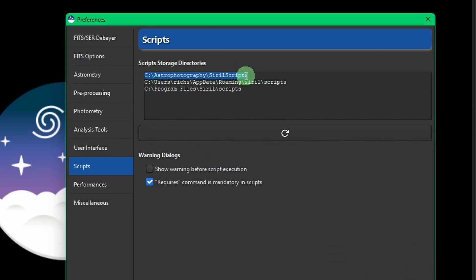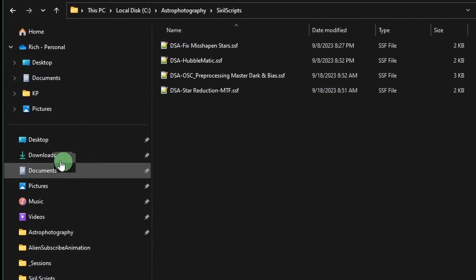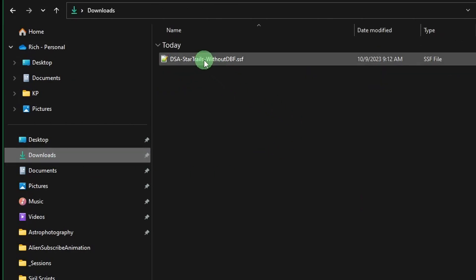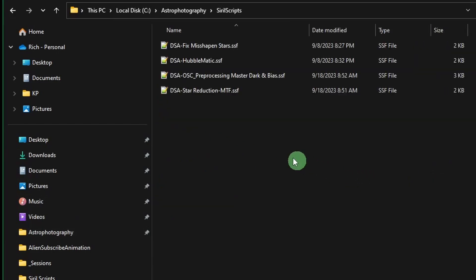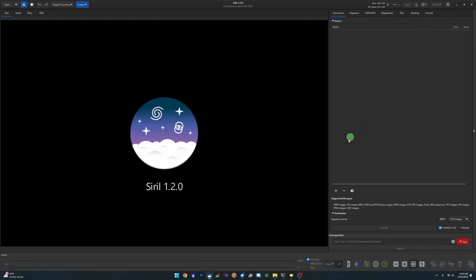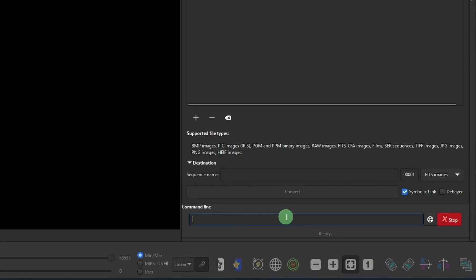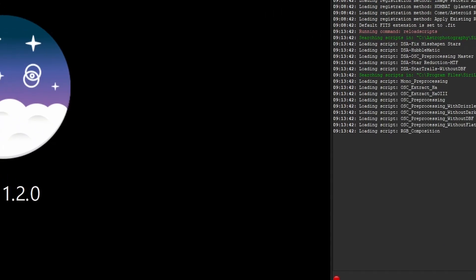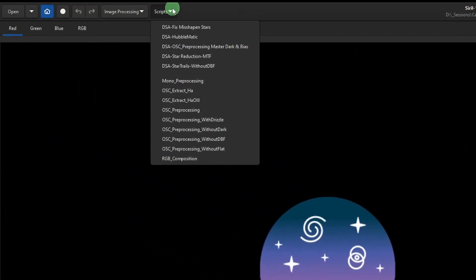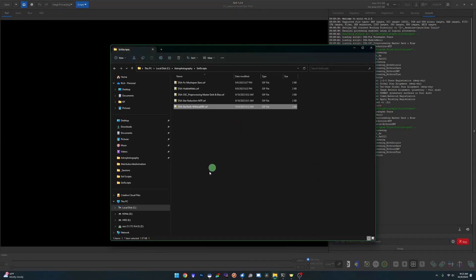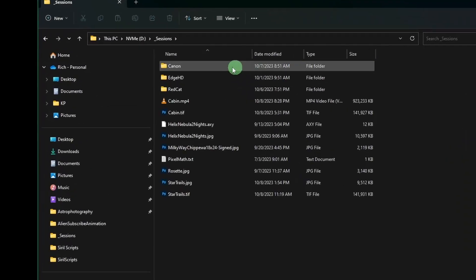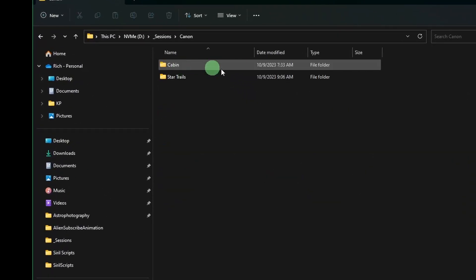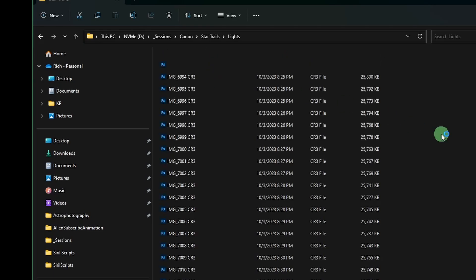Now any scripts that I place in this directory path will show up within Siril. Let's go back over to my downloads. There's the script that I downloaded. I'm going to cut that and put it into my Siril Scripts folder. At this point I can either shut down and restart Siril, or you can come to the command line and type 'reload scripts'. Now if you come up to the Scripts directory, there's the new script that we just downloaded. This does not require calibration frames. If we come over to my working directory, you can see I simply have a Lights folder, and in the Lights folder are all the images that I took that night.